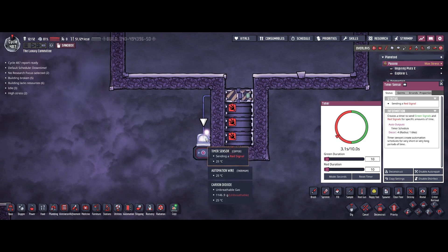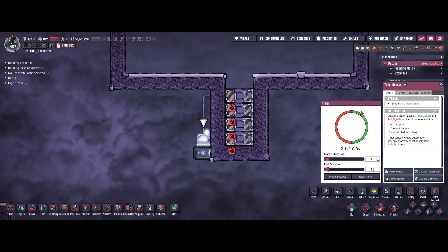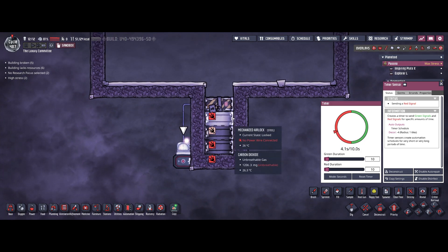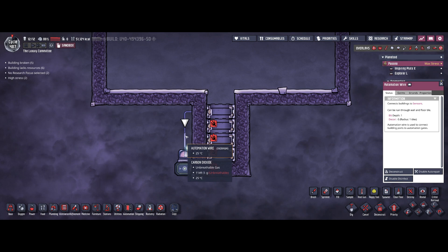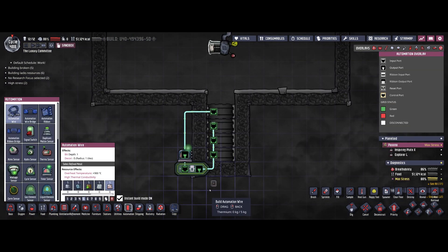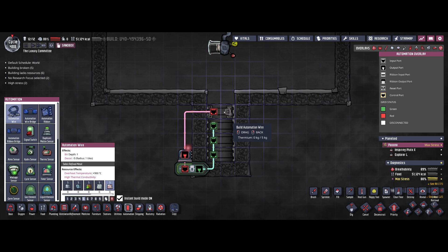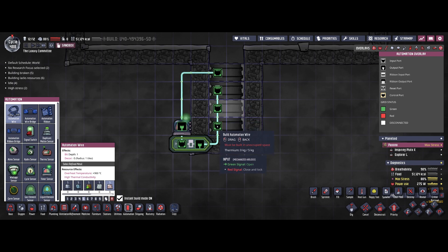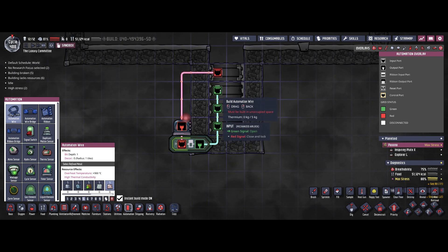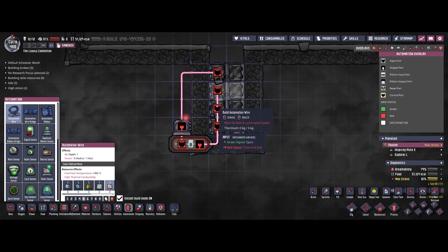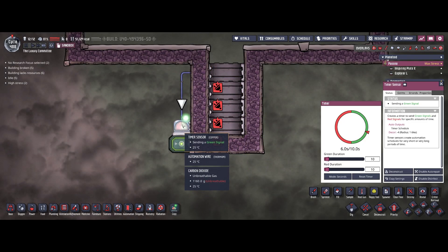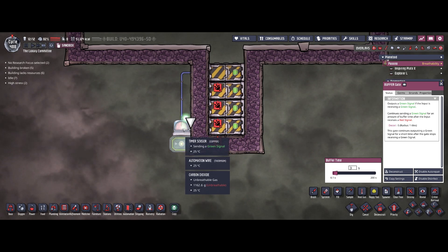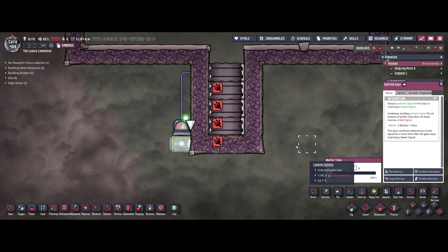The first one is connected to a timer sensor set to 10/10 — you can also do 15/15 or something like that; the exact numbers are not that important. Because of that, the mechanized airlock is opening and closing every 10 seconds. The bottom three mechanized airlocks are connected to the same automation, but behind the timer sensor there is a buffer gate. We are basically delaying the timer sensor signal by just three seconds.